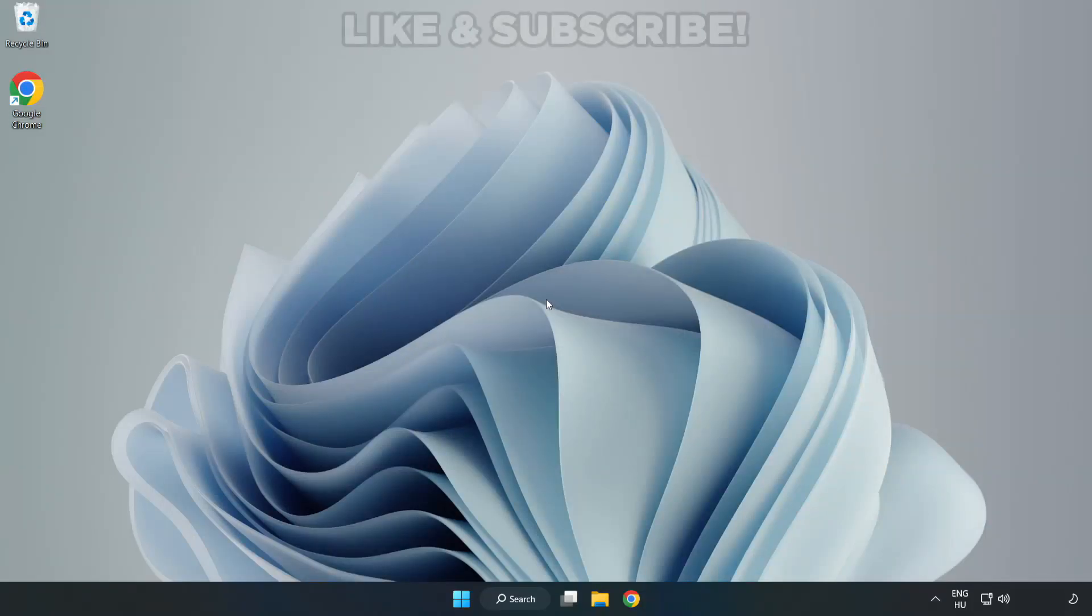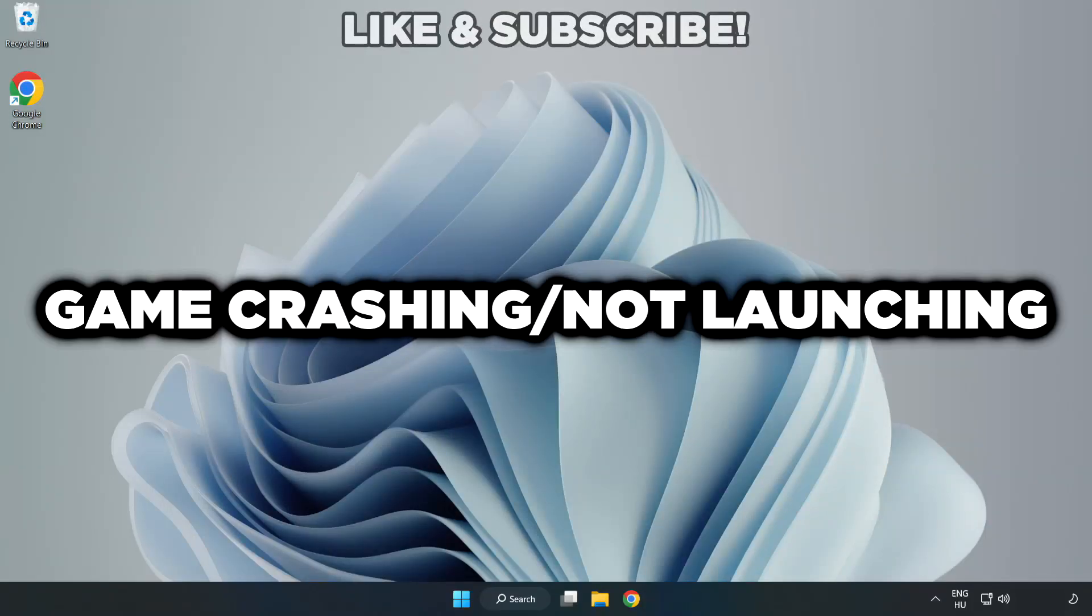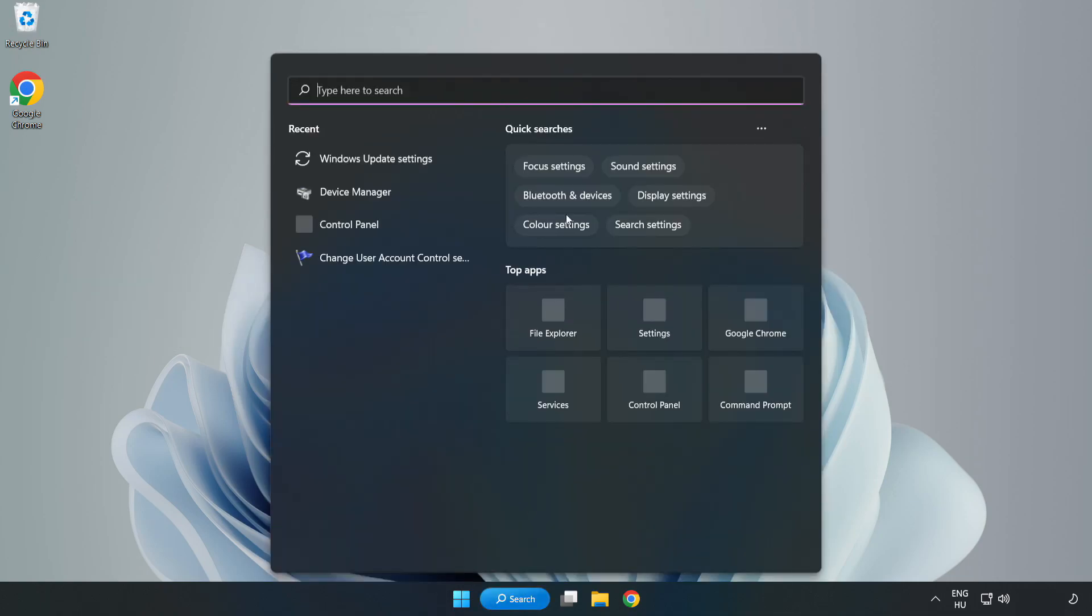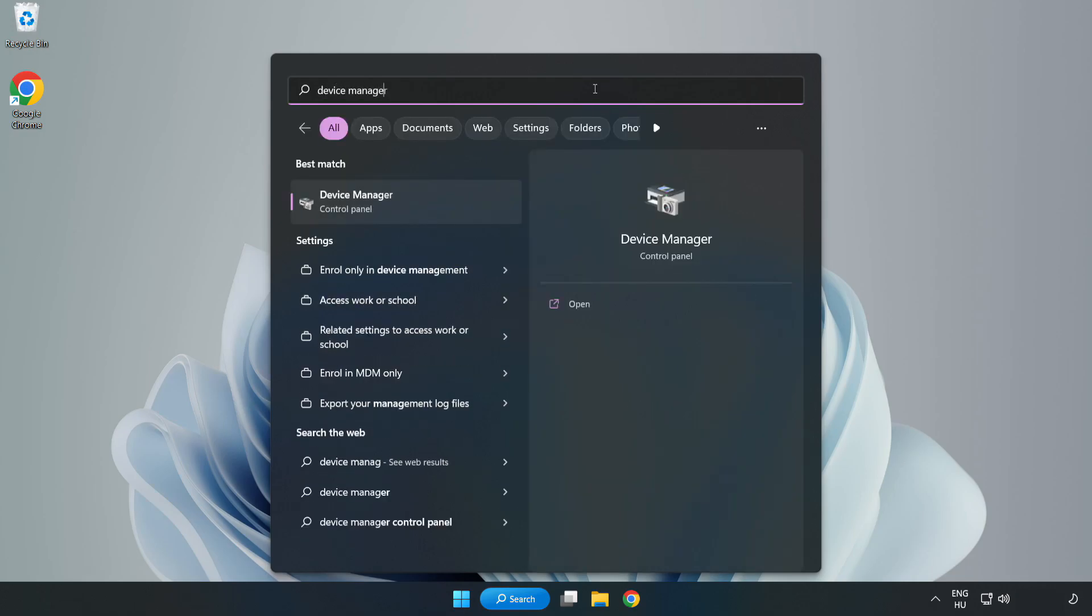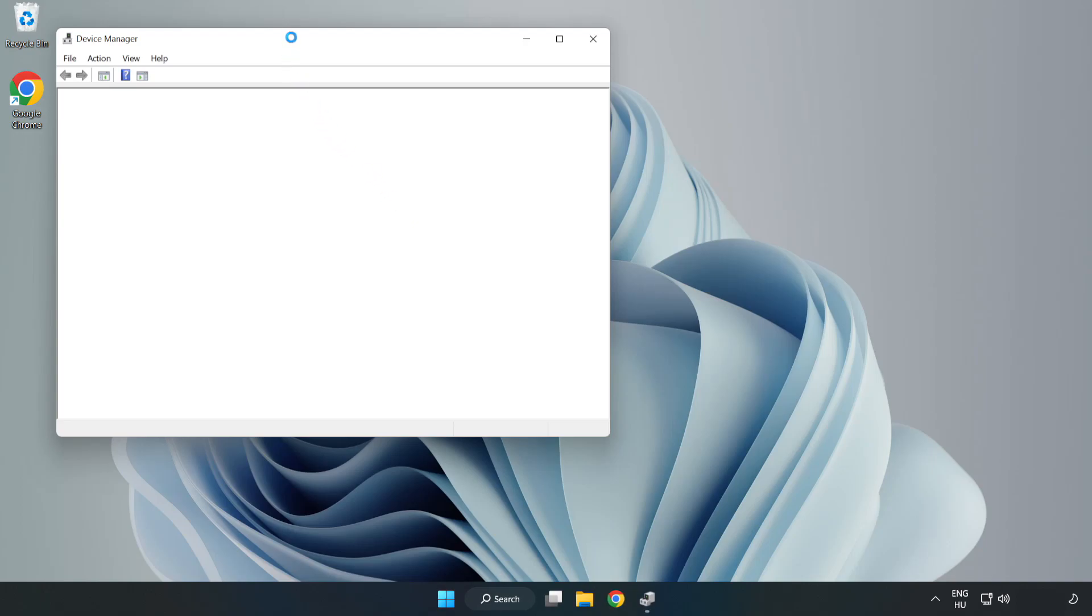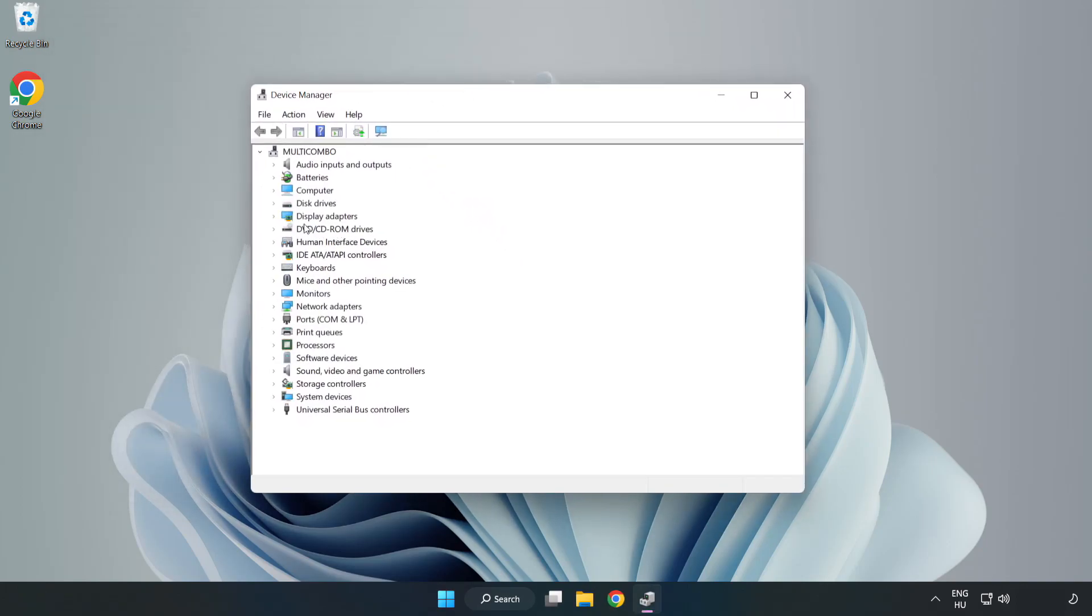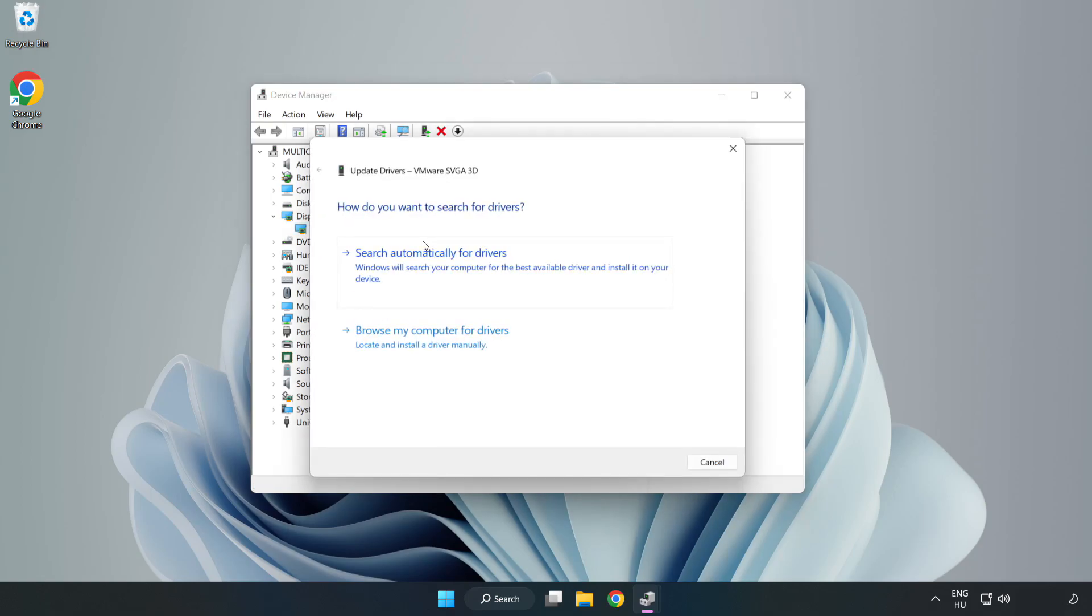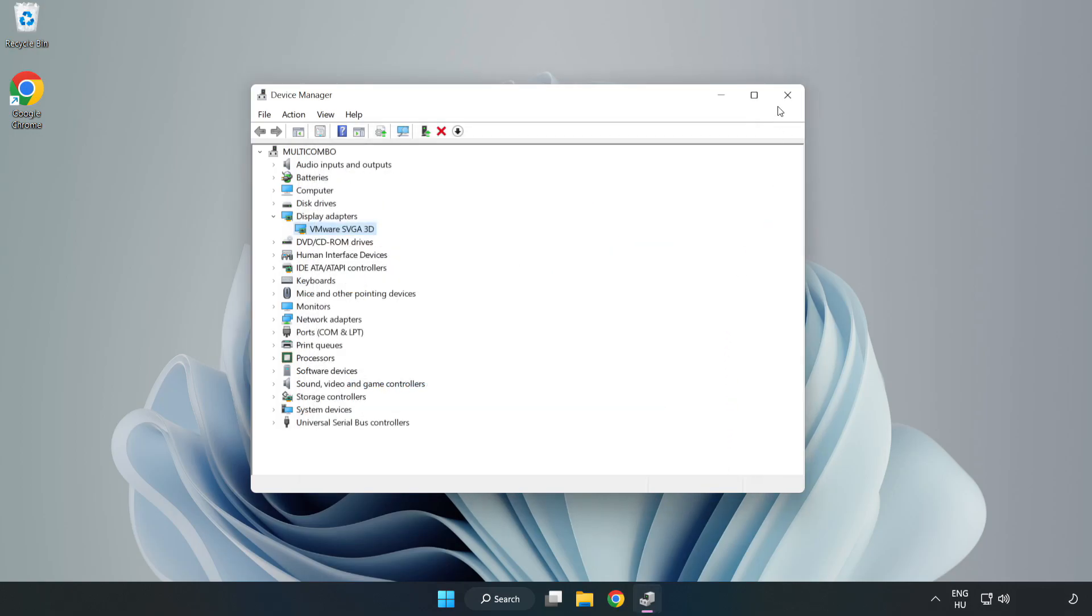Welcome to this video. I am going to show how to fix game crashing or not launching. Click the search bar and type device manager. Click device manager, then click display adapters. Select your display adapter, right click, and update driver. Search automatically for drivers, wait for installation to complete, and click close.